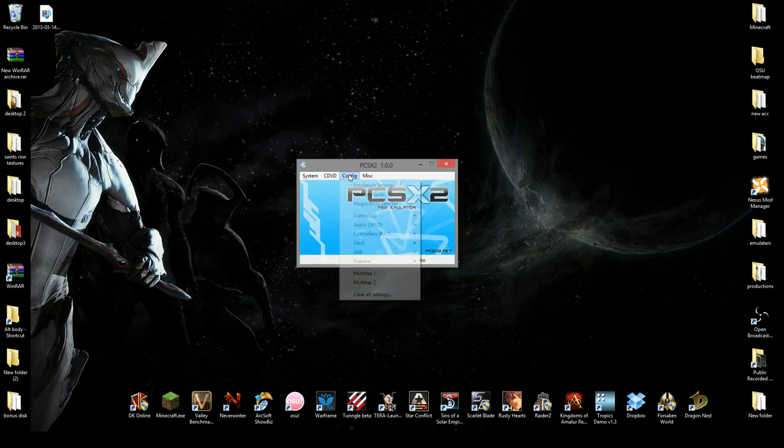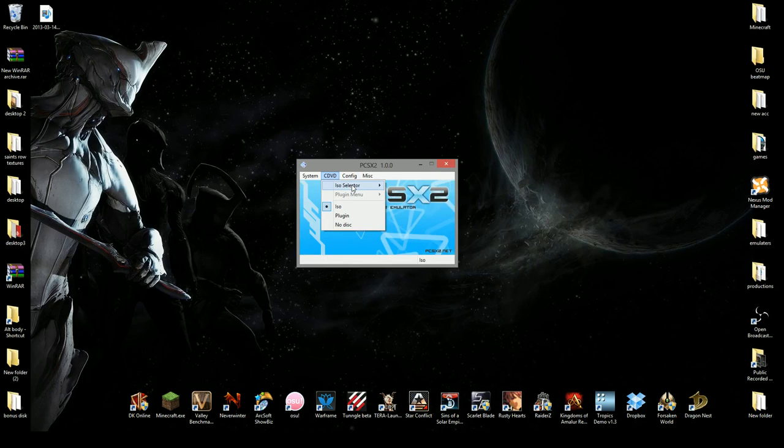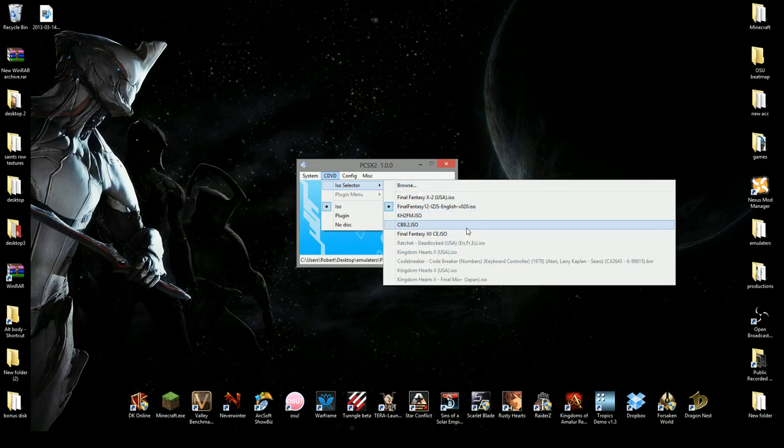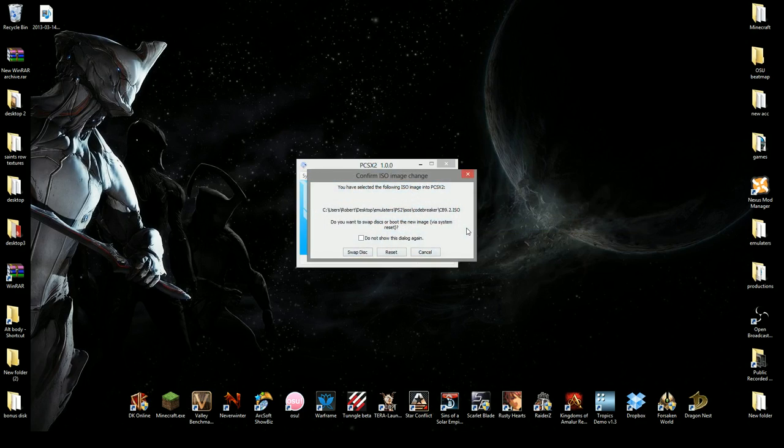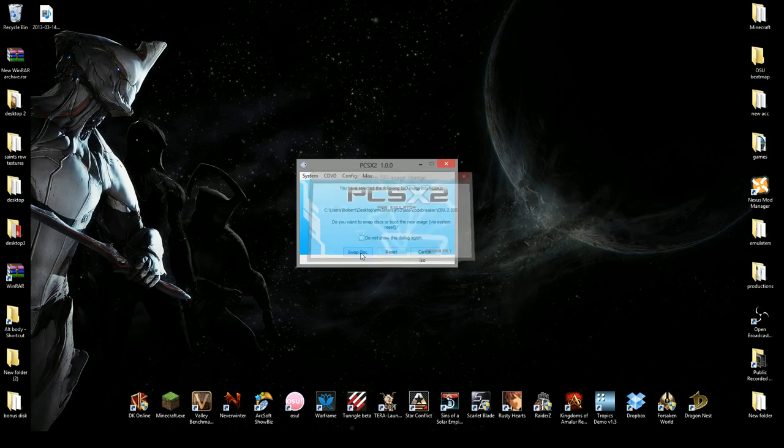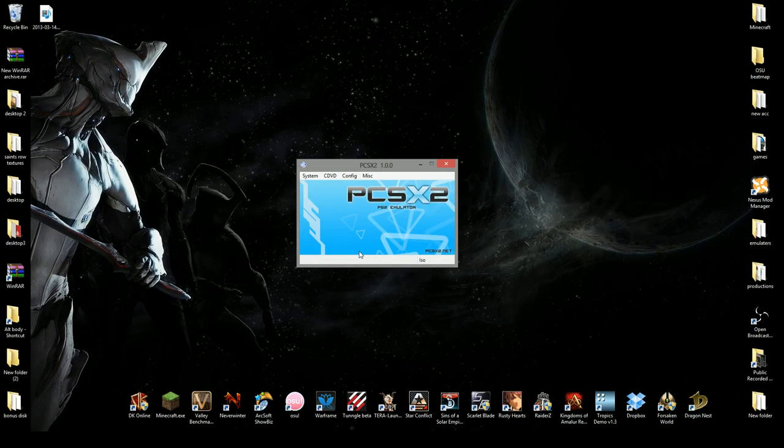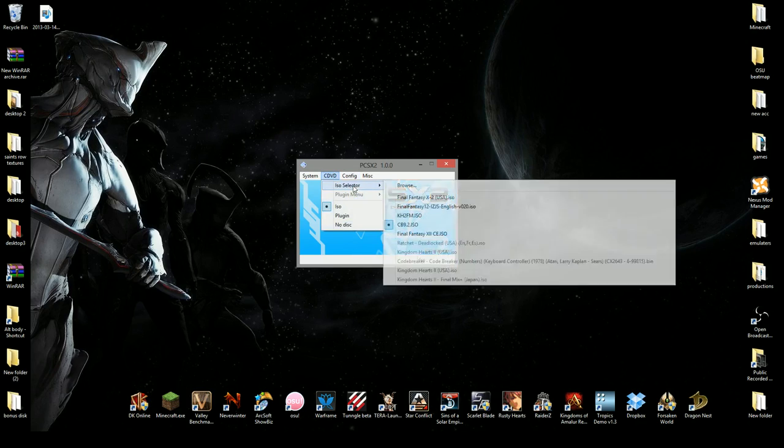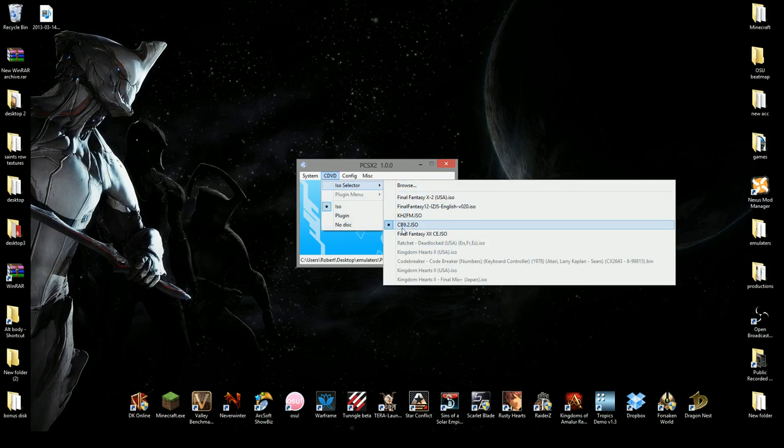Once it's found, and just to let you know, if you've already selected a different game, and you probably have known this if you use PS2 emulator, you want to always swap the disc. So swap it if it says swap. And make sure that you have selected the CodeBreaker, CodeBreaker 9.